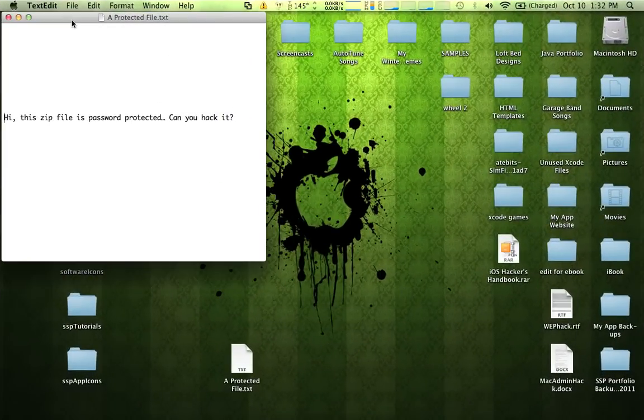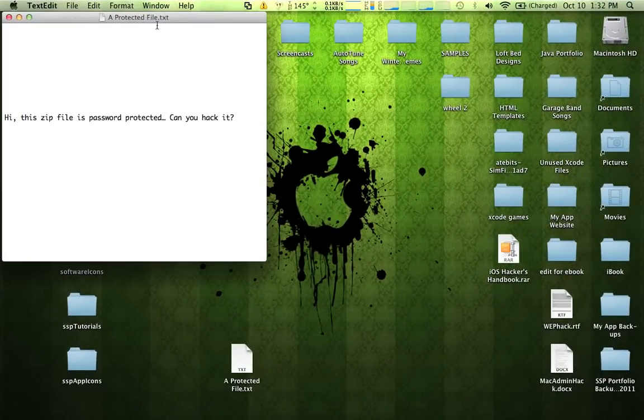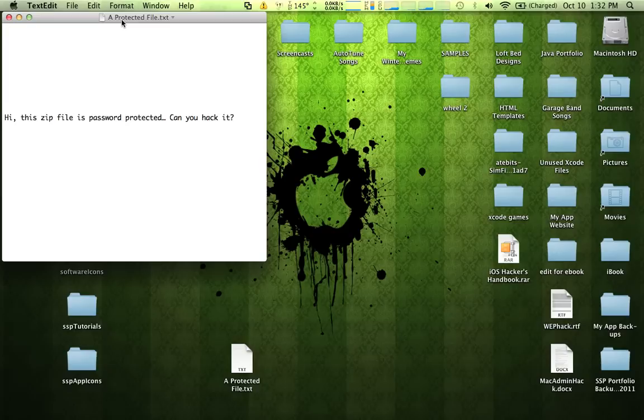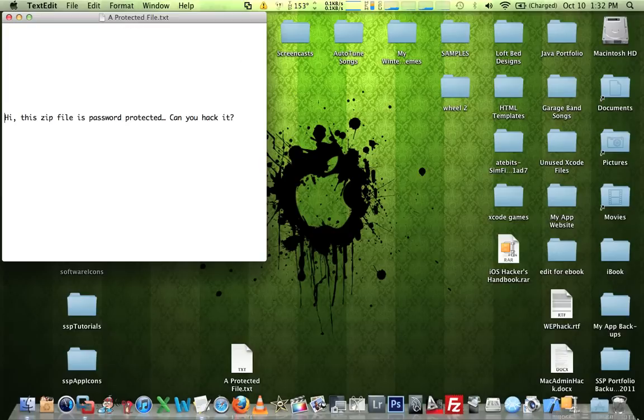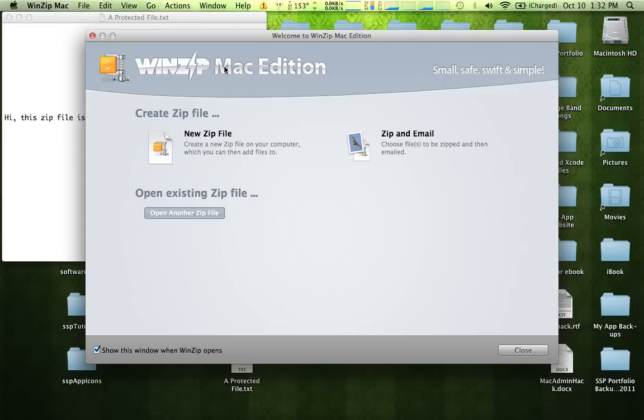You can see here I have created a plain text file and I've titled it a protected file.txt. So what I'm going to do now is I'm going to zip that in a zip file. I'm using WinZip Mac Edition.